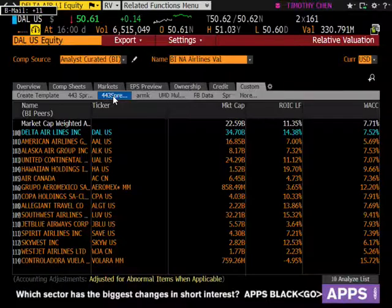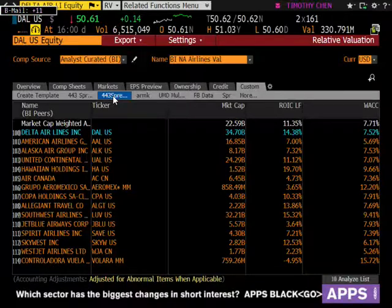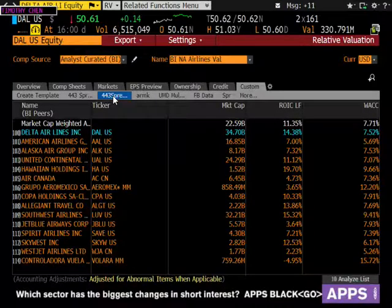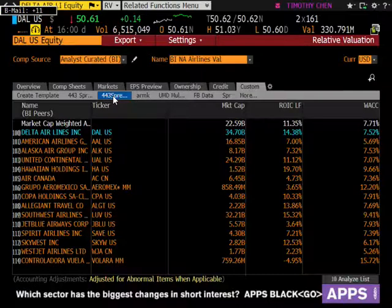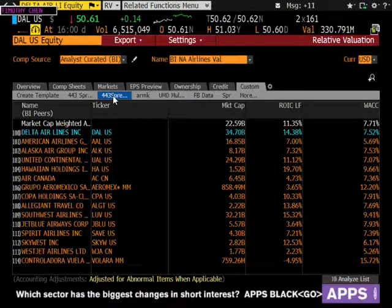Why compete on price if there aren't many choices and the planes are already full? This is not a price-intensive industry — and it's even more concentrated because they all have their fortress hubs. For example, yesterday my girlfriend decided we were going to Mardi Gras. Going three weeks out to Mardi Gras is not a wise financial decision.